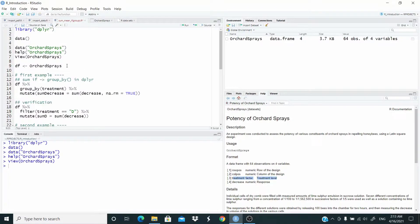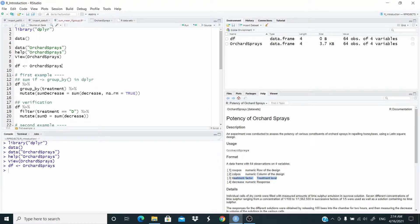First of all, let's work on a copy so we avoid writing this long name. Now we're going to use the group_by function in the dplyr package. Using the pipeline operator, we group by treatment. Then with another pipeline operator, we mutate — that is, generate a new column called 'sum_decrease' — equal to the sum of the values in 'decrease', removing missing values. In other words, sum the value in decrease by grouping by treatment. Let's run.